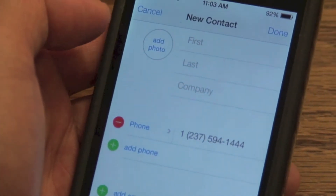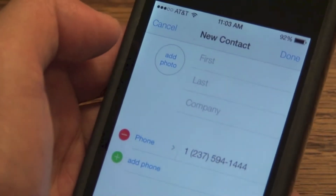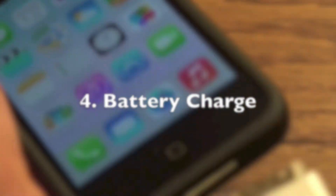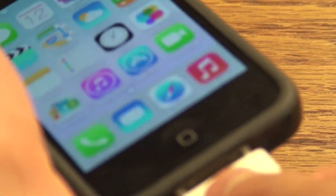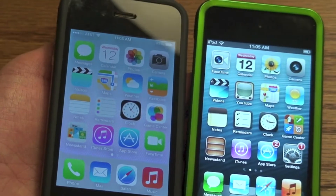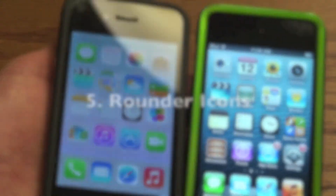You can add it to a new contact or add it to an existing contact — that's how you add a new contact. Now the next thing is the battery charge. Whenever you plug in your iPhone it actually turns green and there is a little flashing indicator.